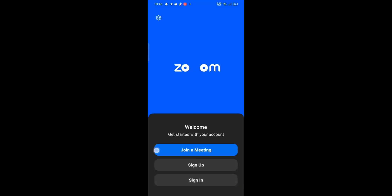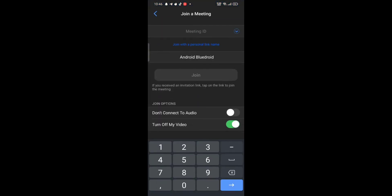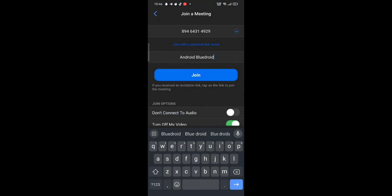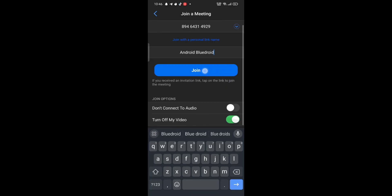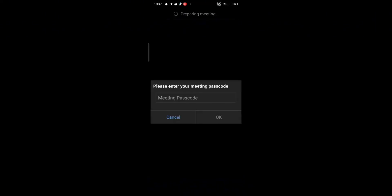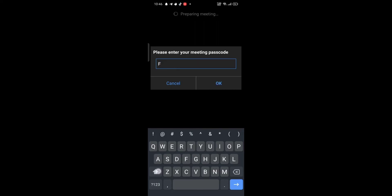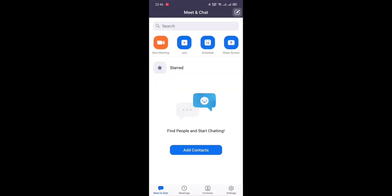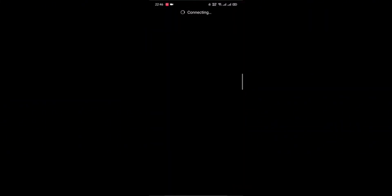To mute your Zoom meeting, firstly open your Zoom application — it will take you to the home page. Here you can either start a new meeting or join a meeting. After you enter a Zoom meeting, click on the Mute option shown at the bottom of the page. You can also stop your video by clicking on Stop Video.